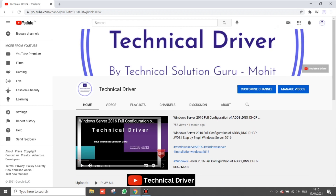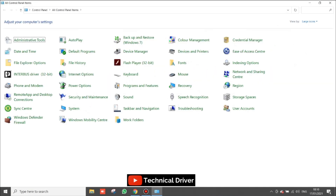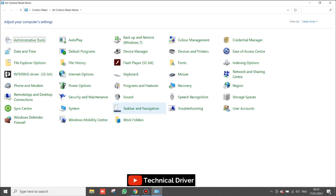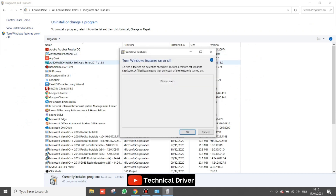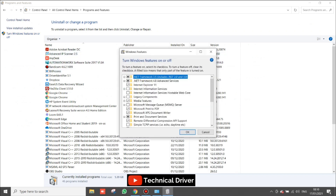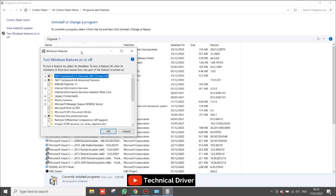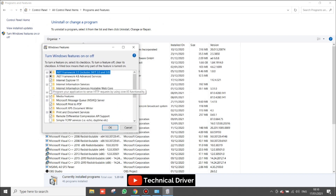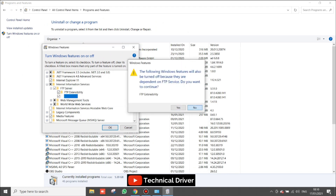First of all you have to open the Control Panel, go to Programs, and click on 'Turn Windows features on or off.' Now I am going to install IIS. You can see the IIS option and FTP option also, so you can select all those options.